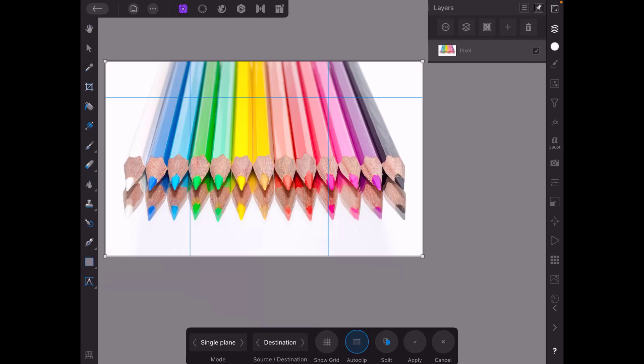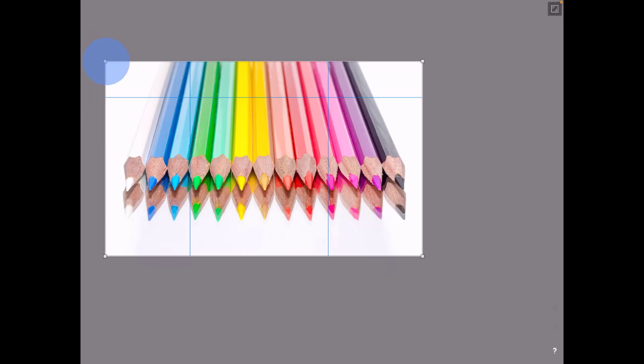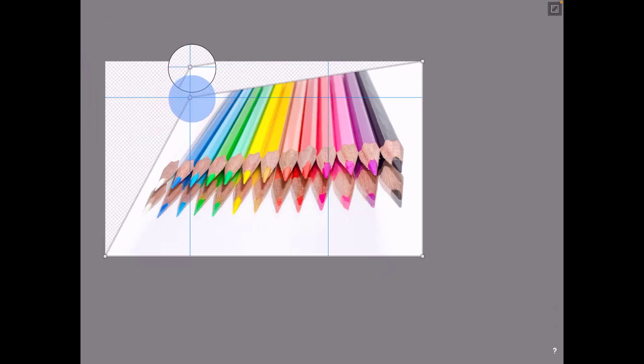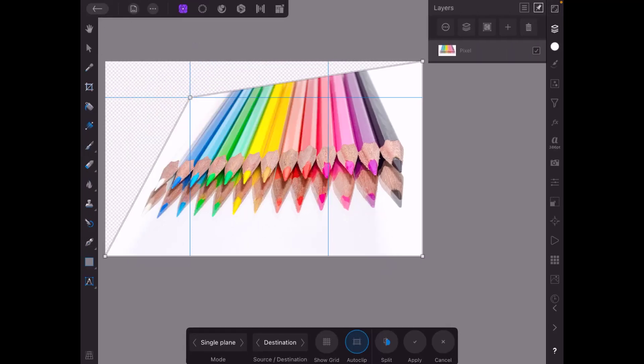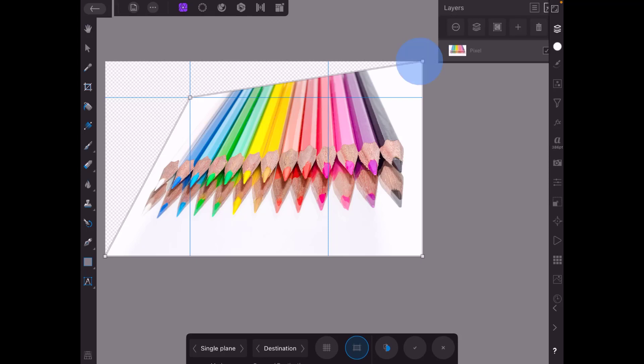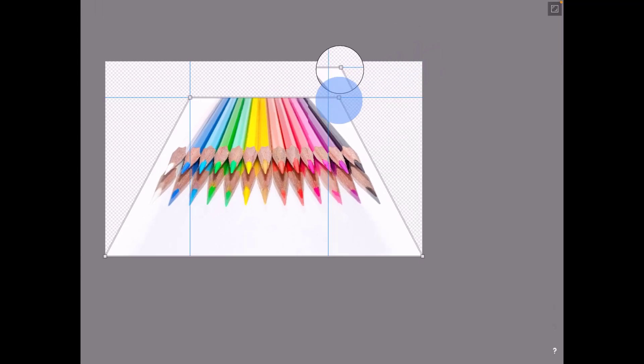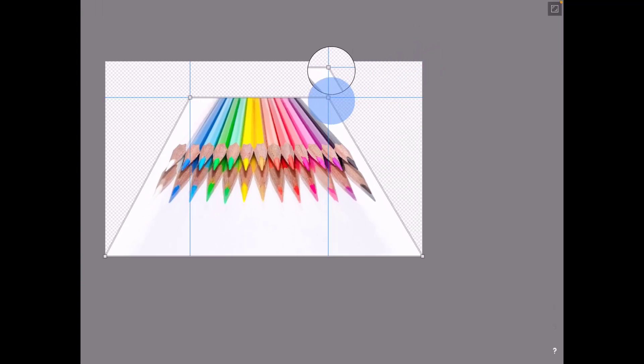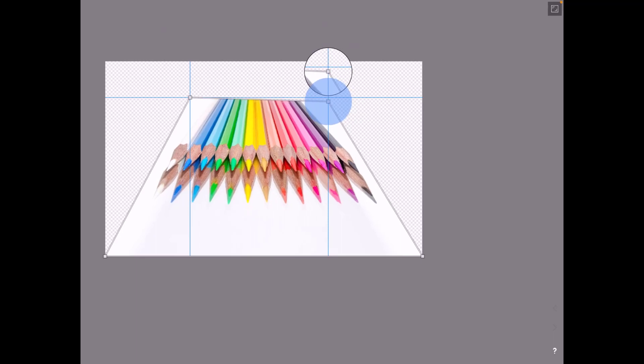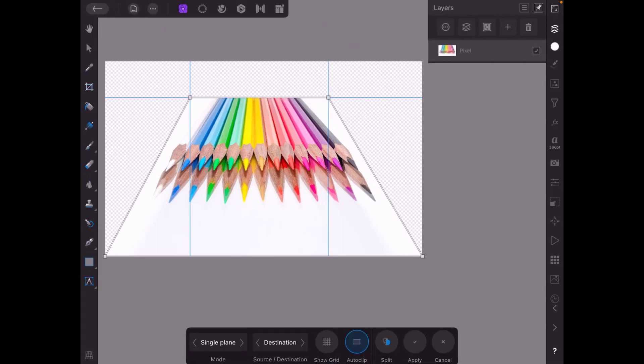so now we have the perspective filter open as you can see there's white dots in each corner and you can tap and hold one of these dots and bring it in to those guidelines so as you can see I've altered the perspective of how those pencils looked